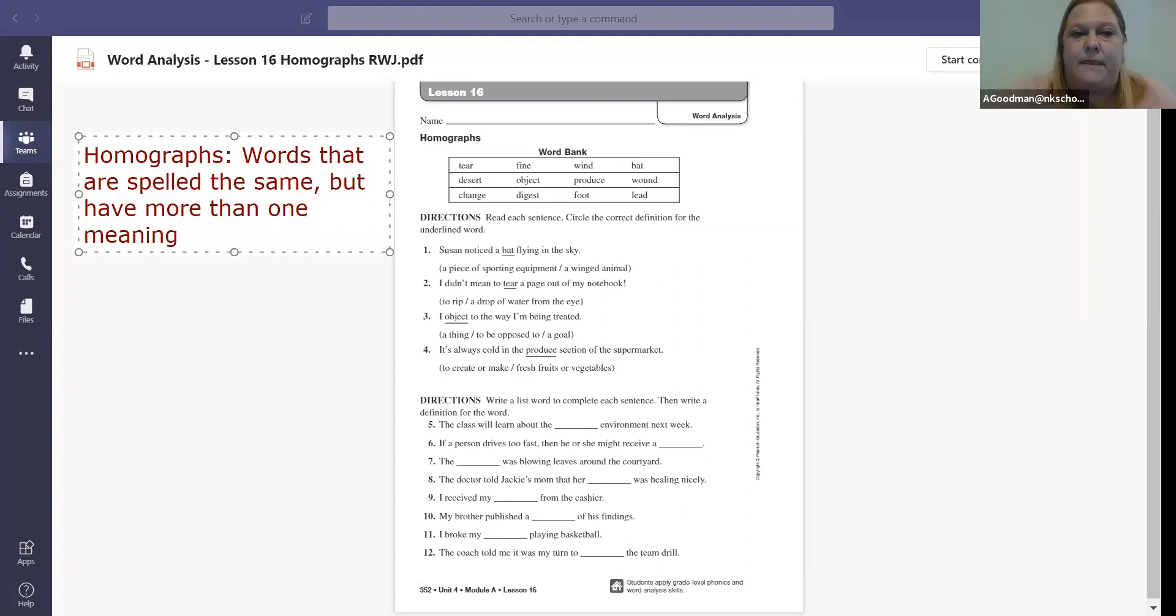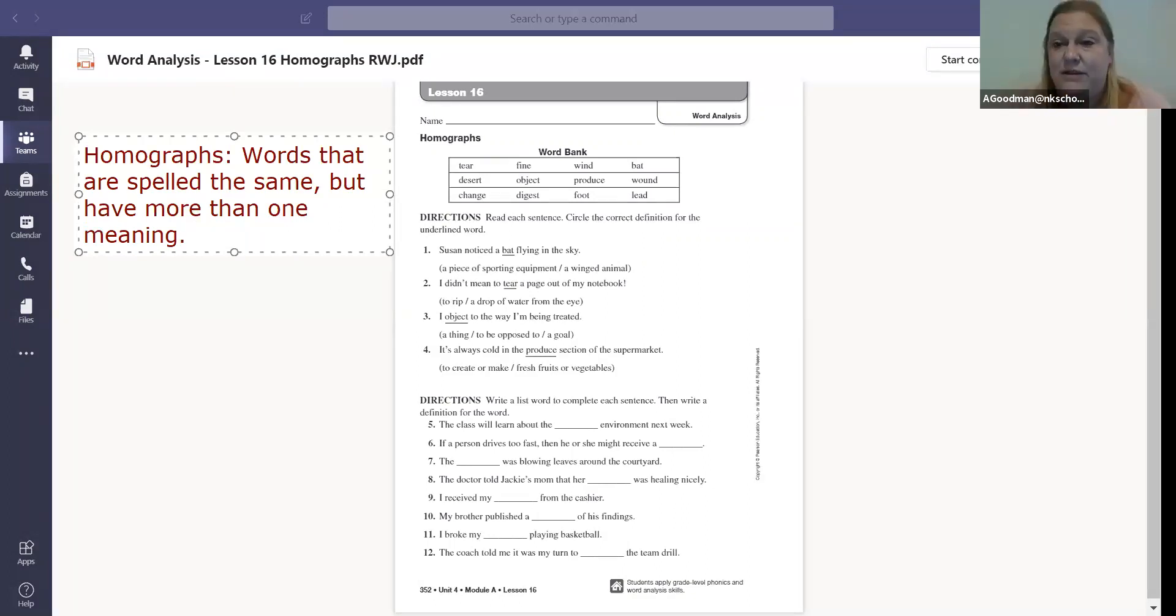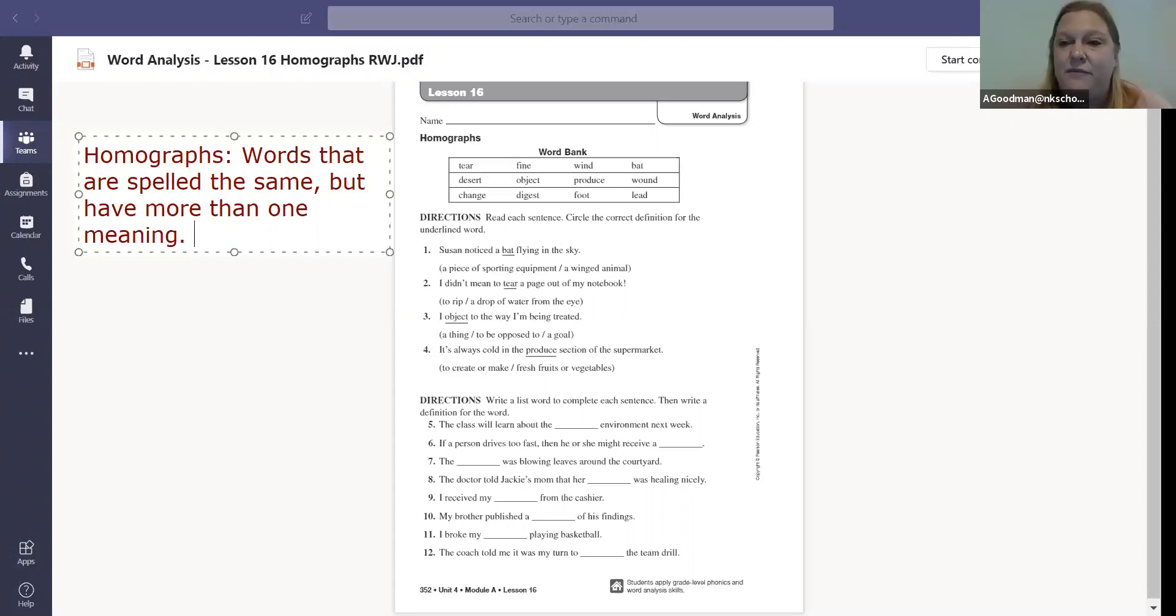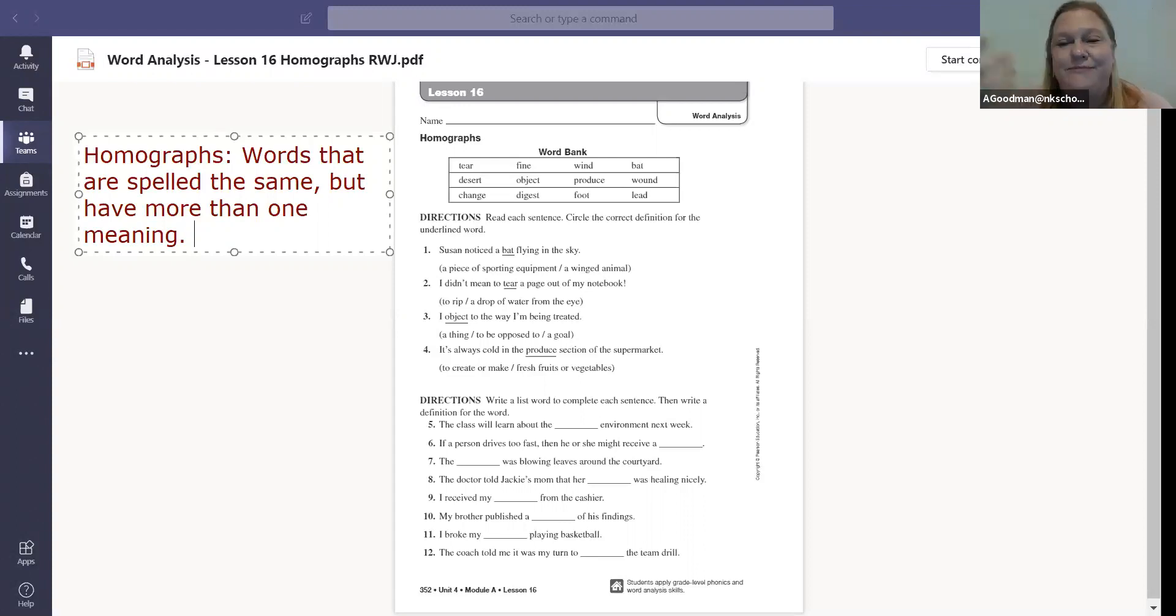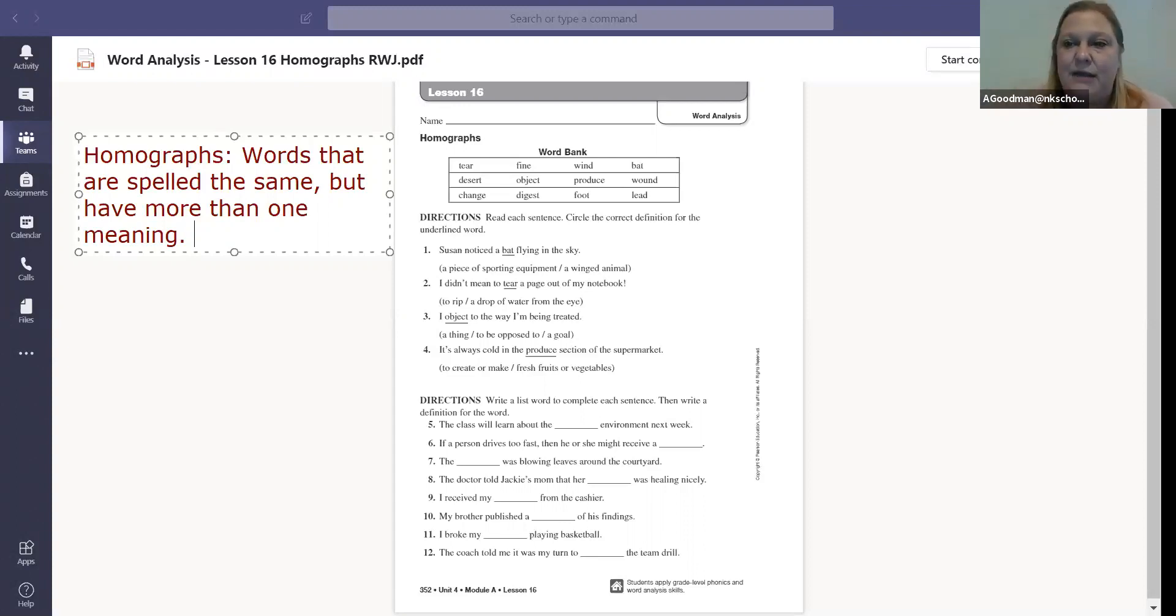Different than homophone. Homophones are words that sound the same but are spelled differently. Homograph - graph means written or write - so they are spelled the same but they have more than one meaning. I think in week one we had a worksheet about multiple meaning words. Same thing. Multiple meaning words are homographs.